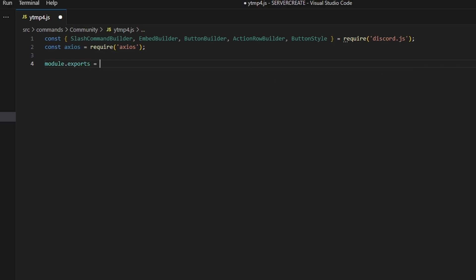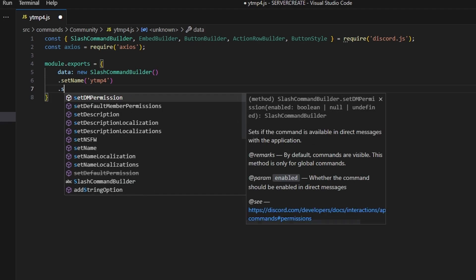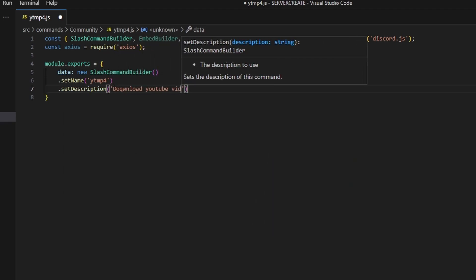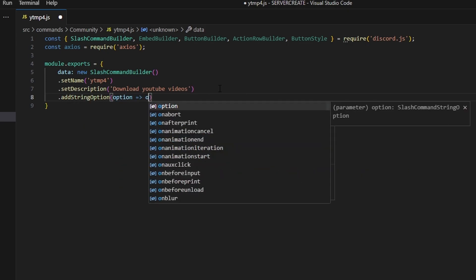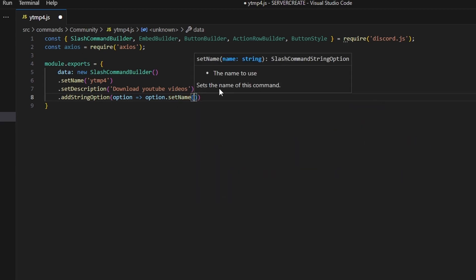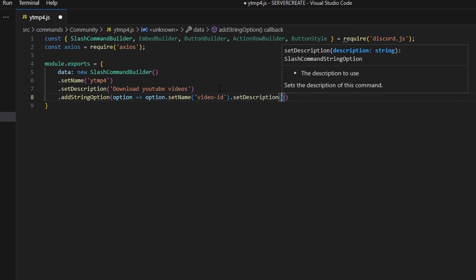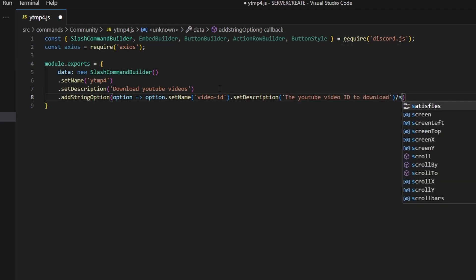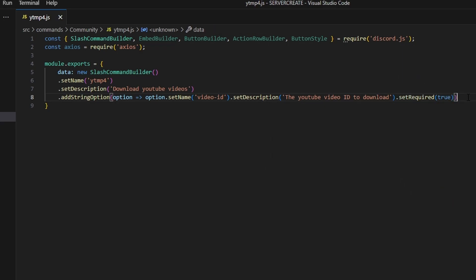We're going to do module.exports and open it up. We'll get data, which is going to be new slash command builder. Set the name to ytmp4, and set the description to 'download YouTube videos.' Then add a string option with an arrow function: option.setName will be 'video ID', set the description to 'the YouTube video ID to download', and set required to true.